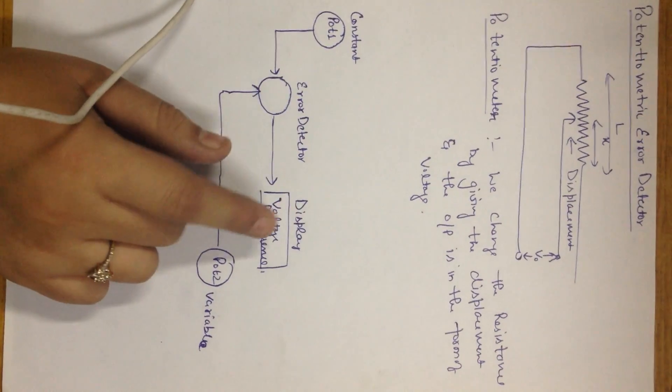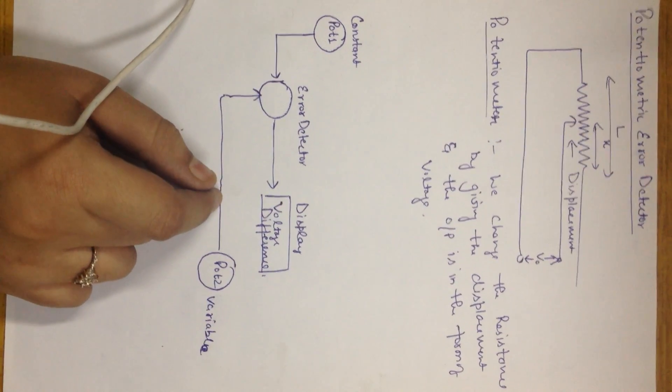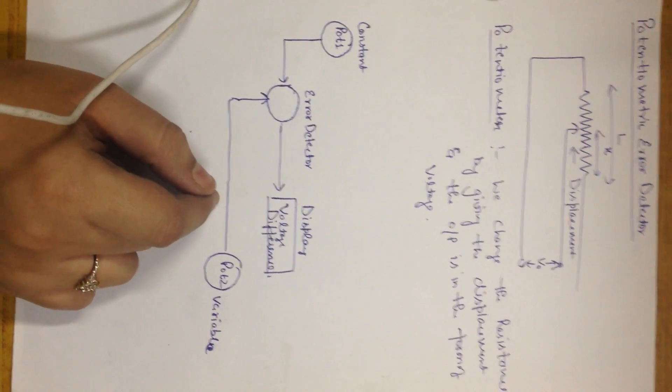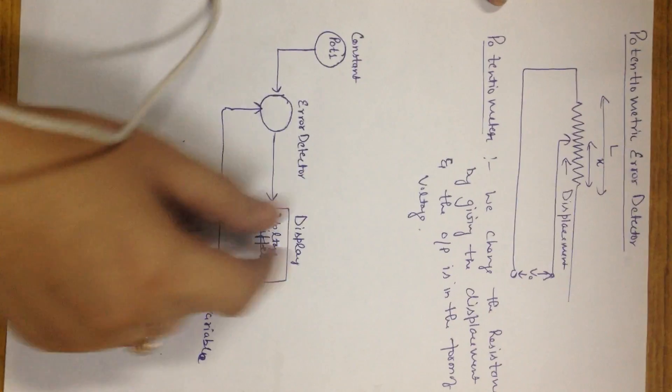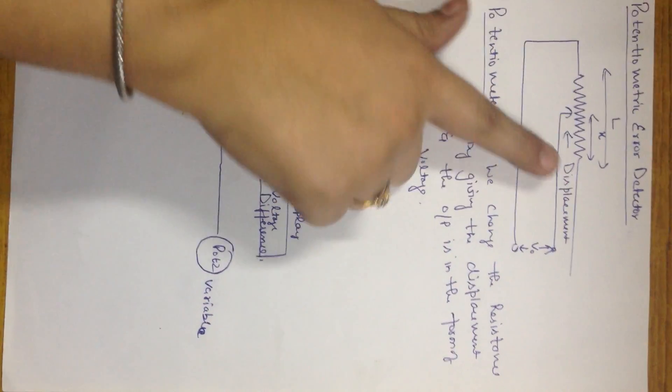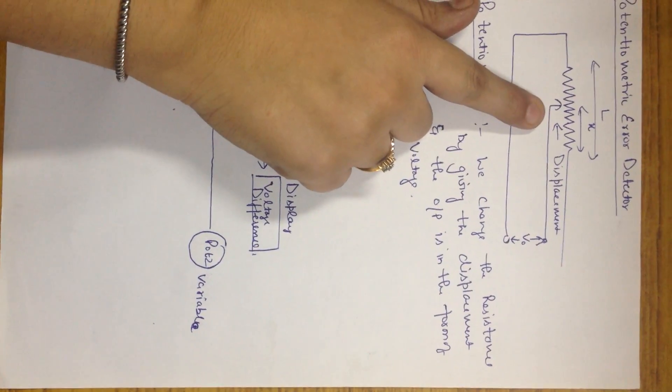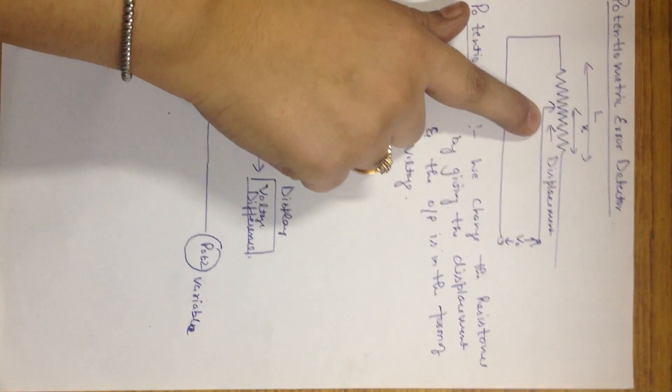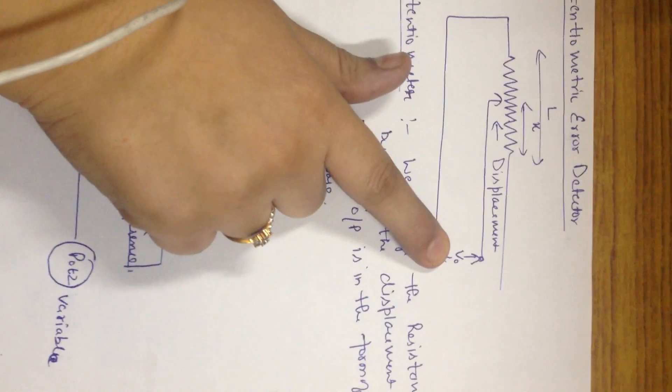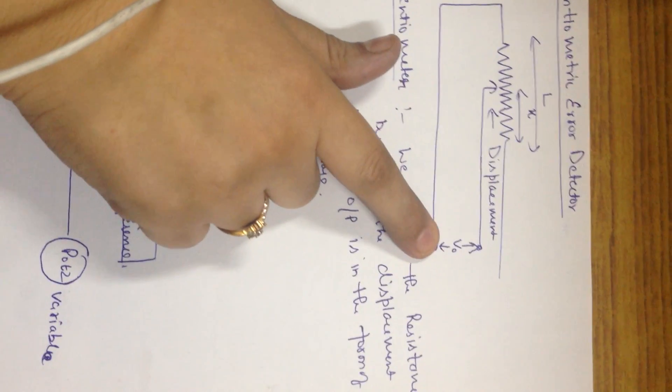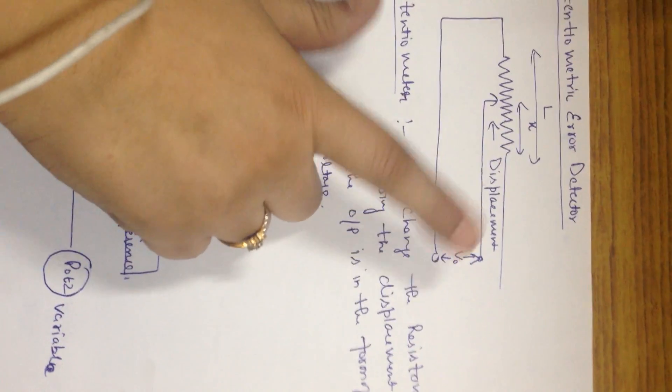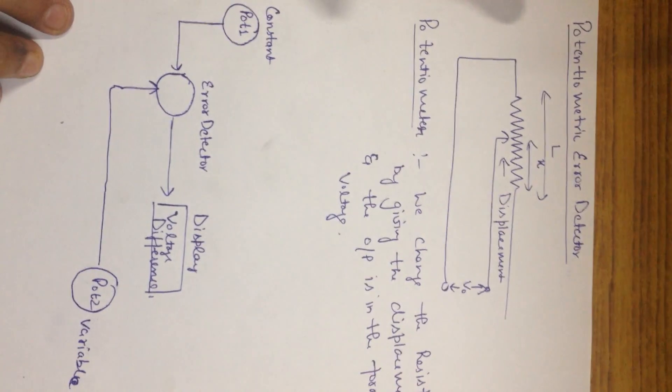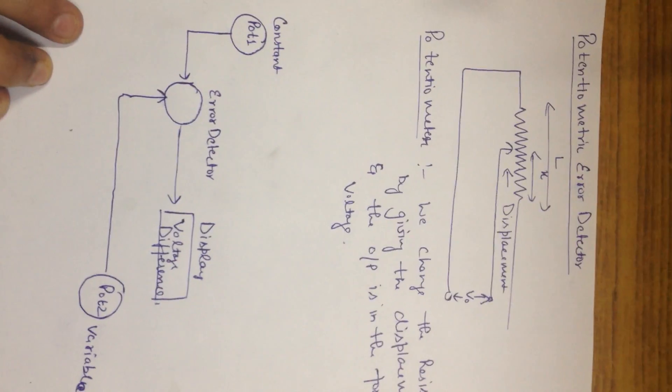Here we are doing potentiometric error detector. Let me tell you what is first potentiometer. In a potentiometer we change the resistance by giving displacement to the system, and what we get is the voltage output. So this is the basic of what is a potentiometer.